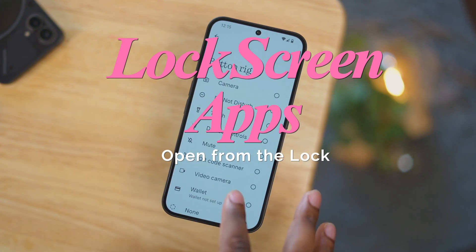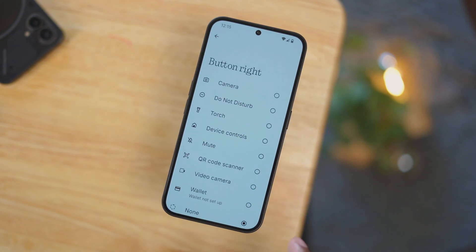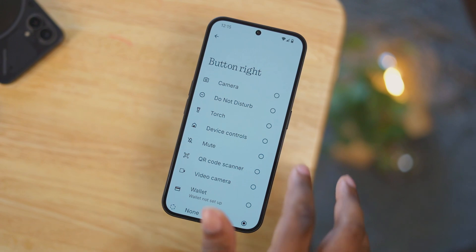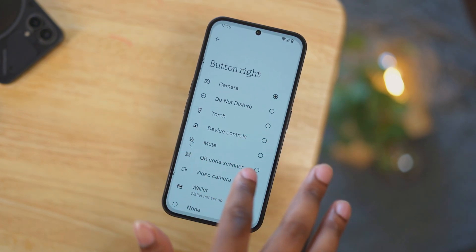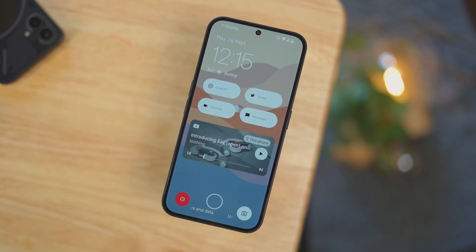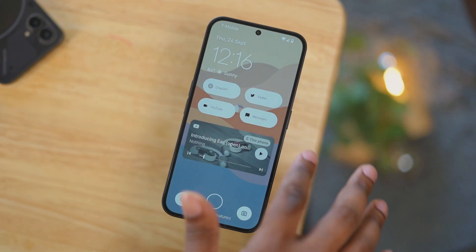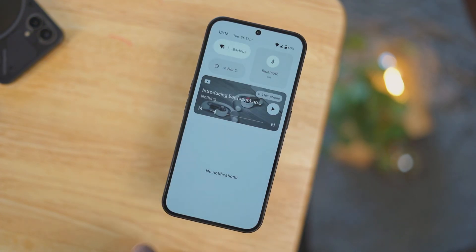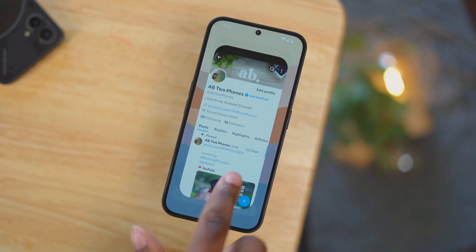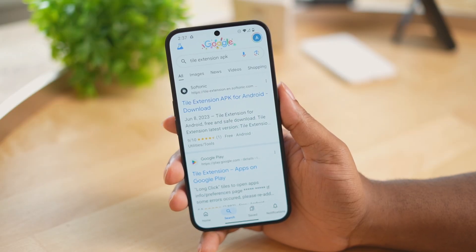Opening up apps from the lock screen is very useful, and that's one thing I don't like about Nothing OS — they don't give us the ability to do that like other Android implementations like Samsung's One UI. But I did find a workaround for this. I use an app called Tile Extension.